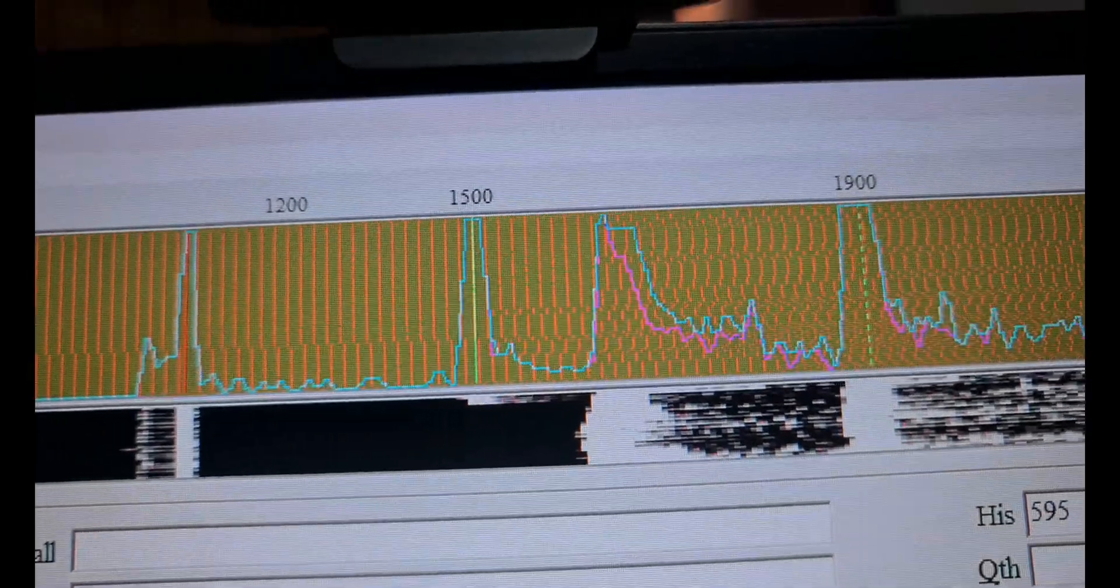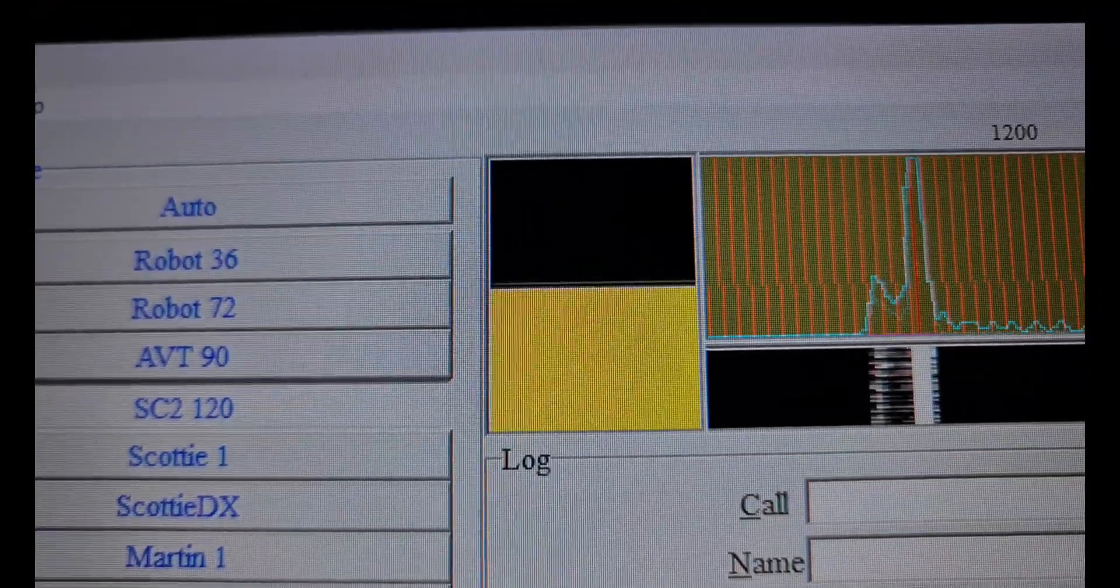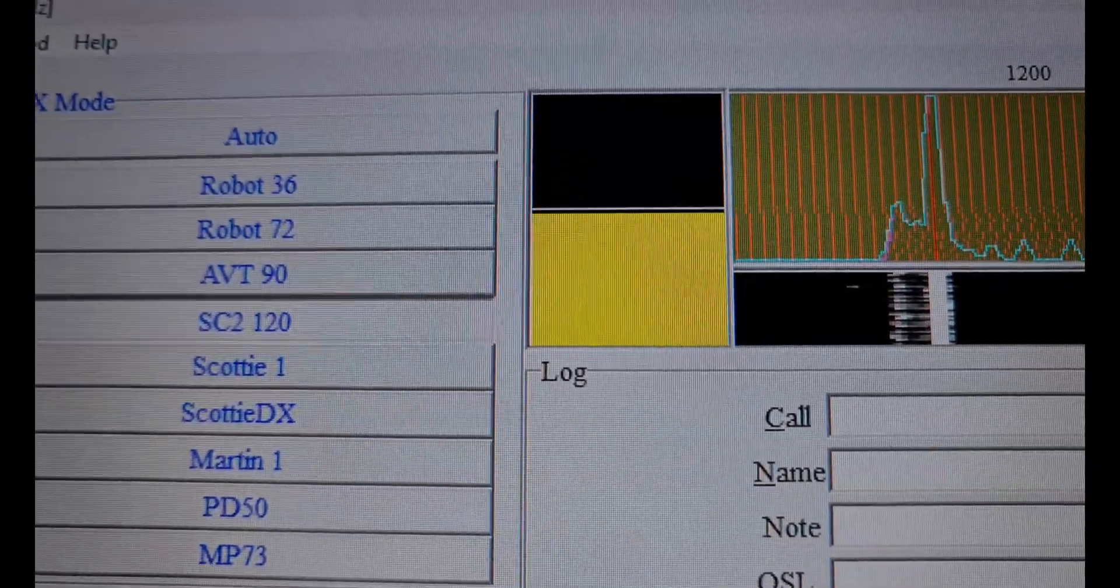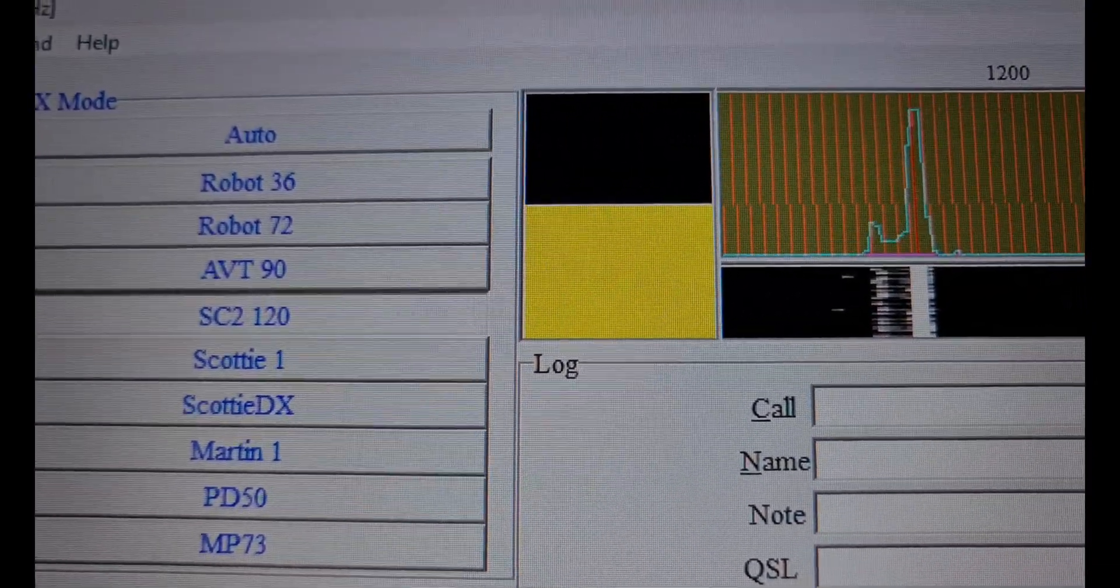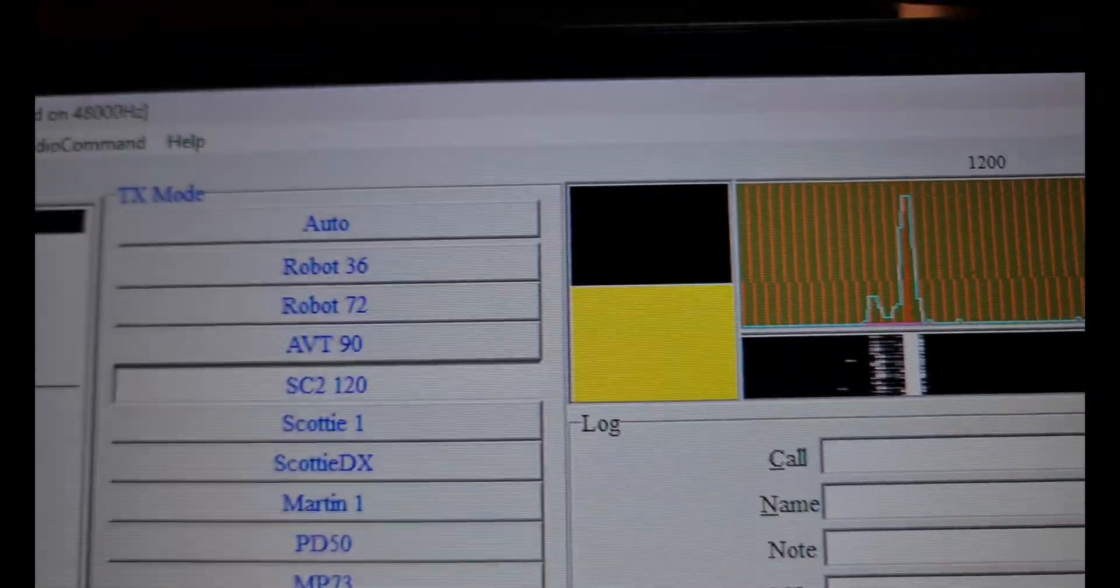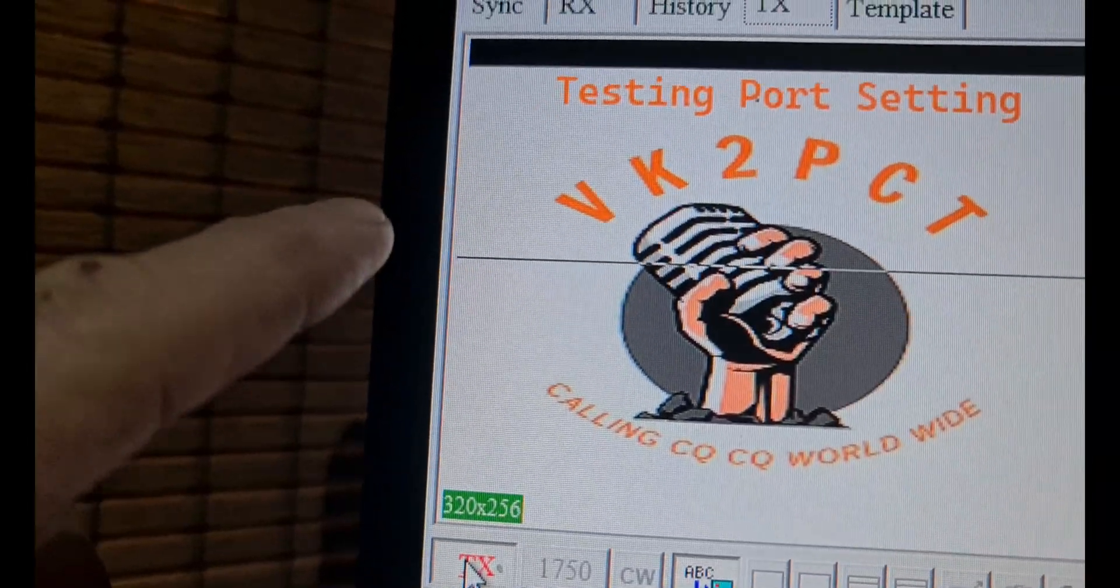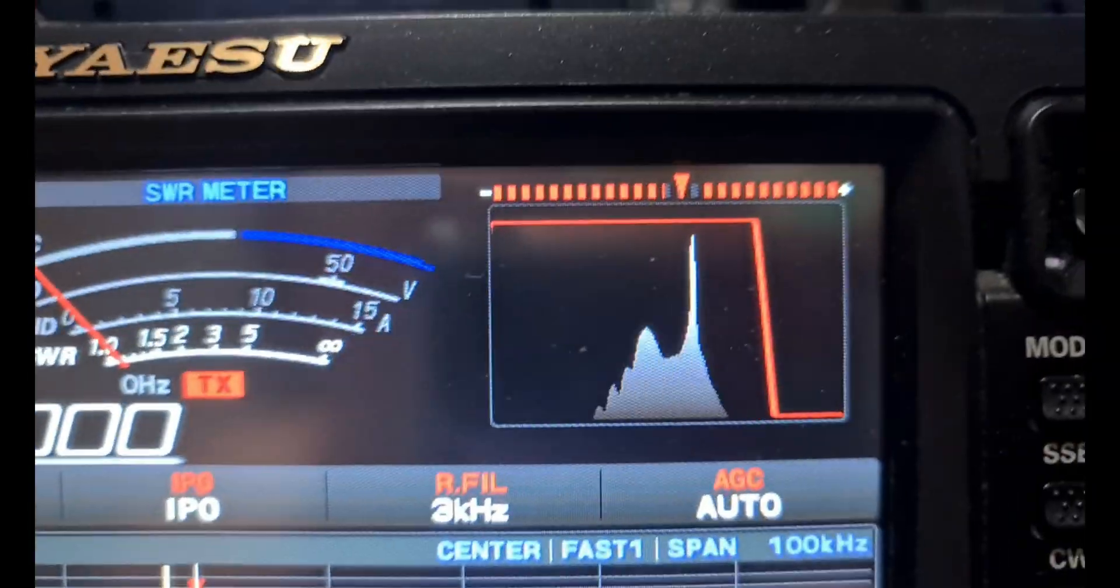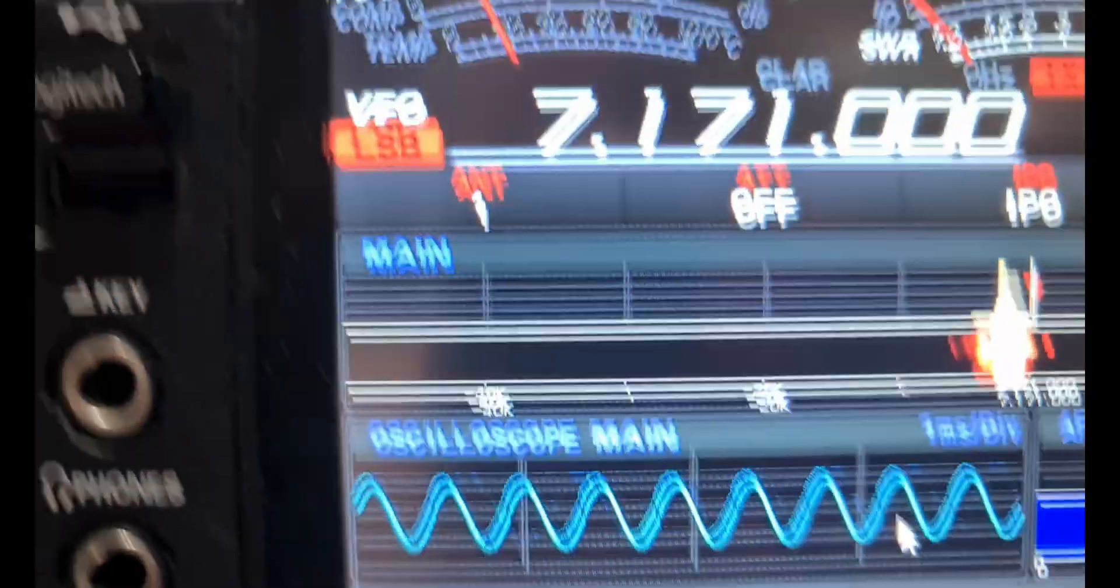As you can see here, it's outputting. I've adjusted the output level to around 50%. I'm still learning this, so I'm not quite sure where it should be, but I think 50% should be a good source. It's not overdriving it. We're in TX mode. You can see the scan coming down the screen. It's transmitting in data mode out over the airways.